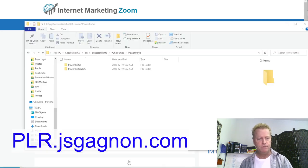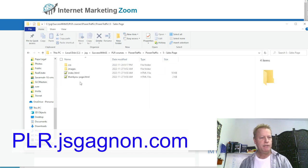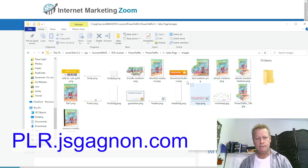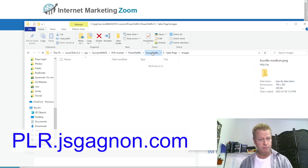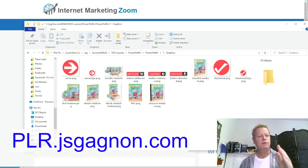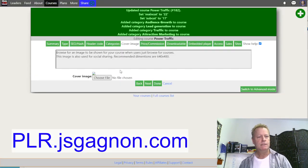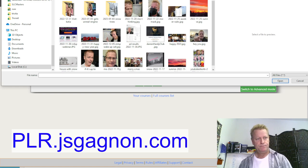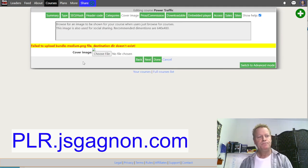I already have it downloaded. I go to the folder, go into the sales page images, and find something like 'bundle medium.' There are different image sizes available. I copy the path, go back up, choose the file, paste it in, and now we have the cover image — 'bundle medium.' Then I click Next and that uploads the image.